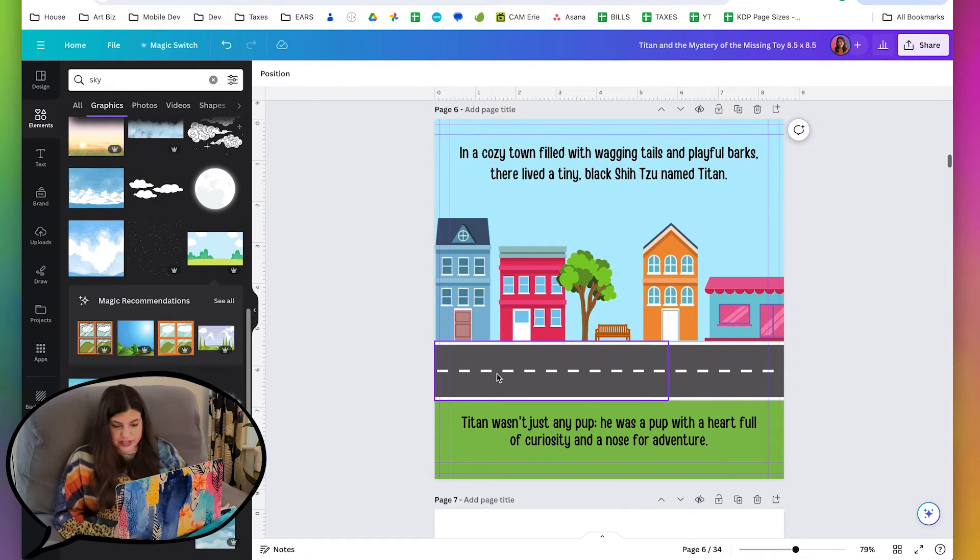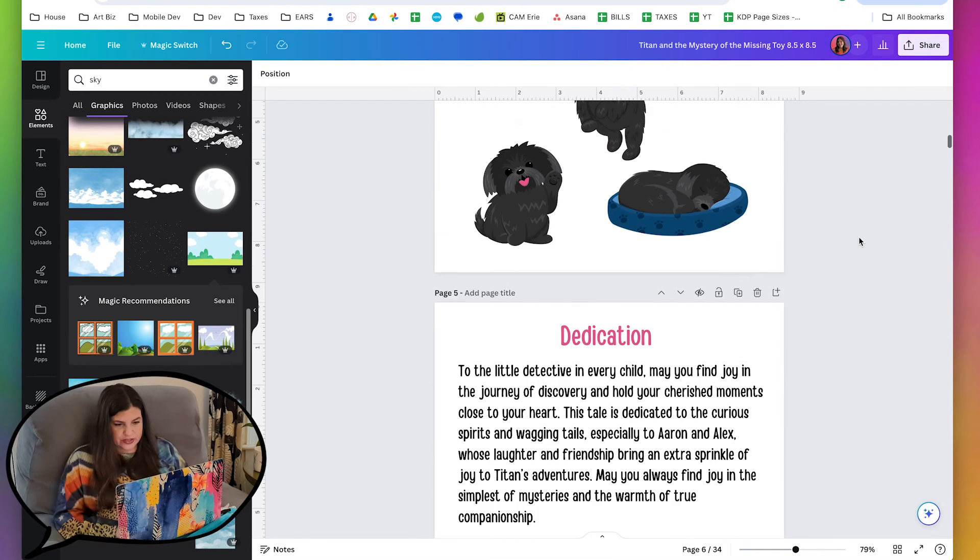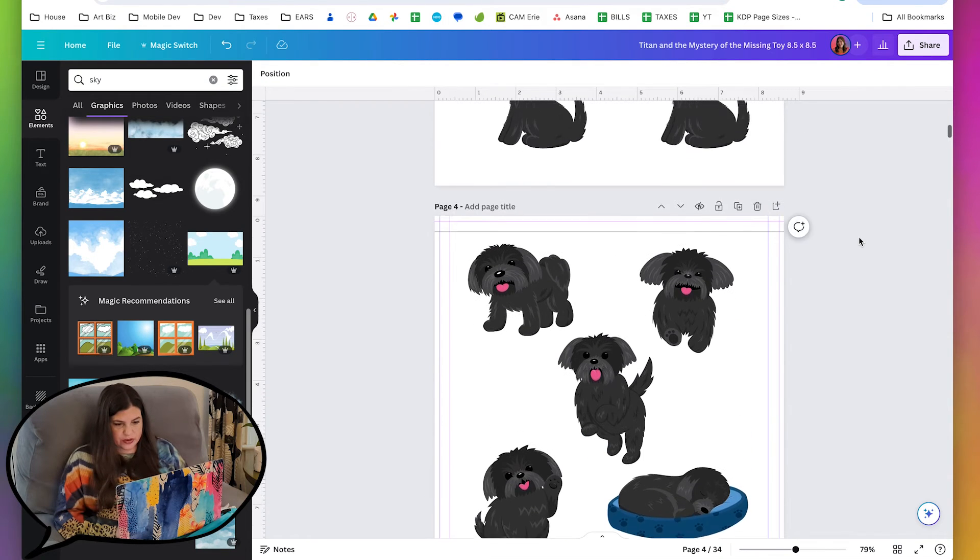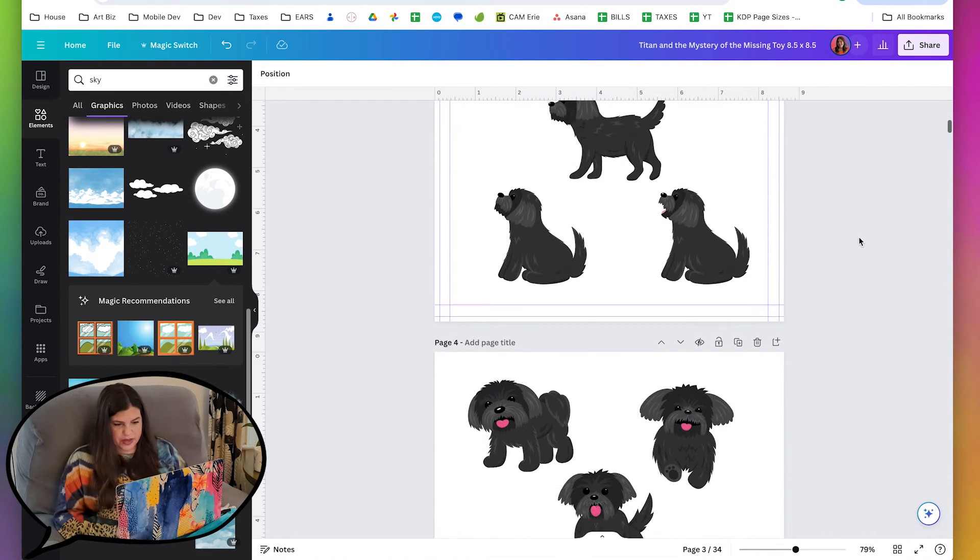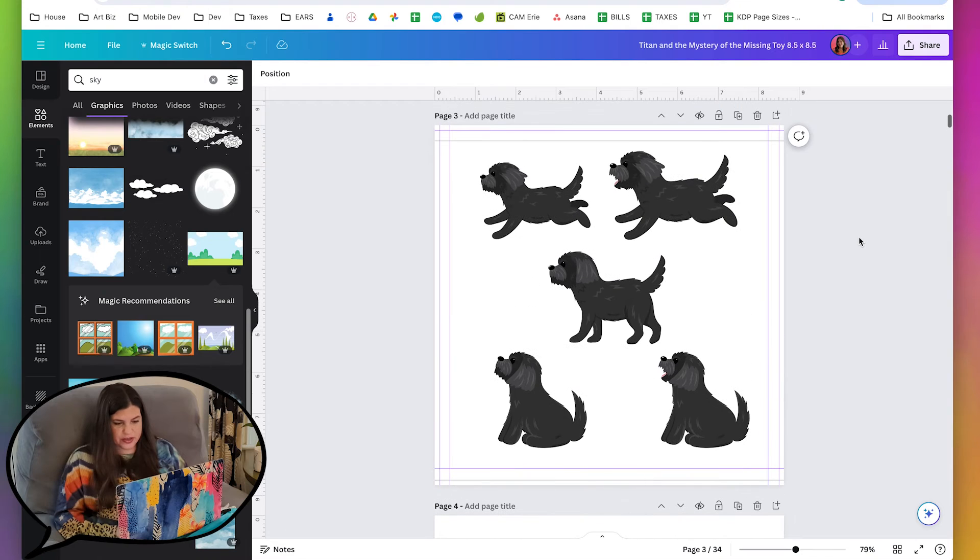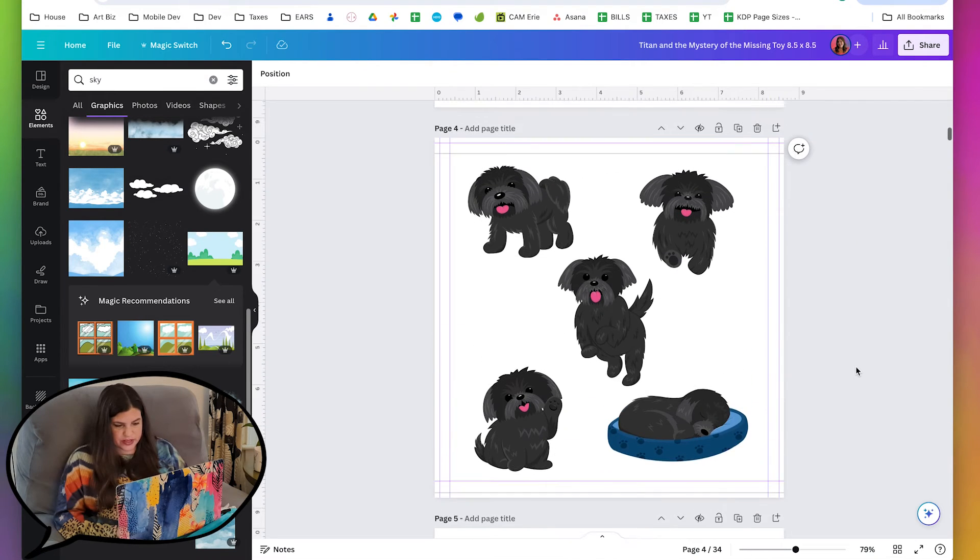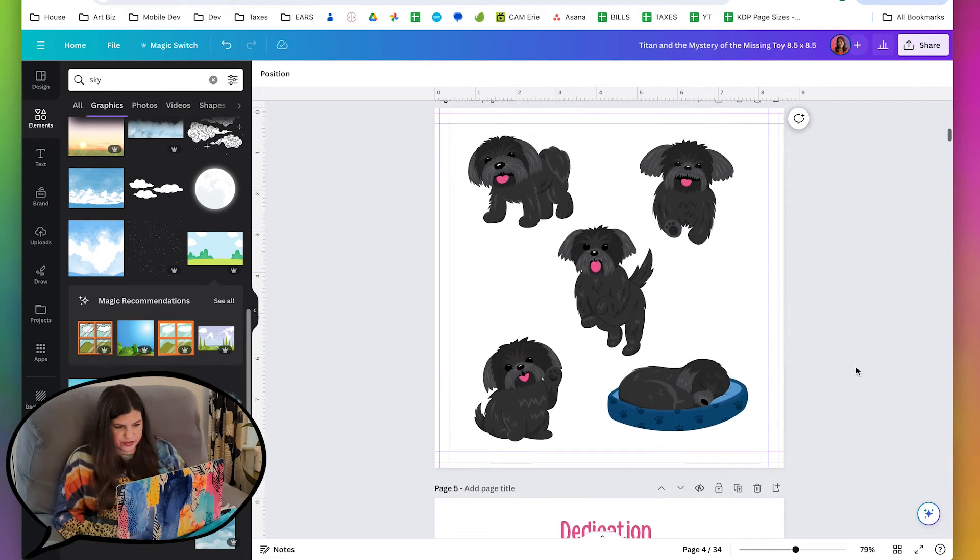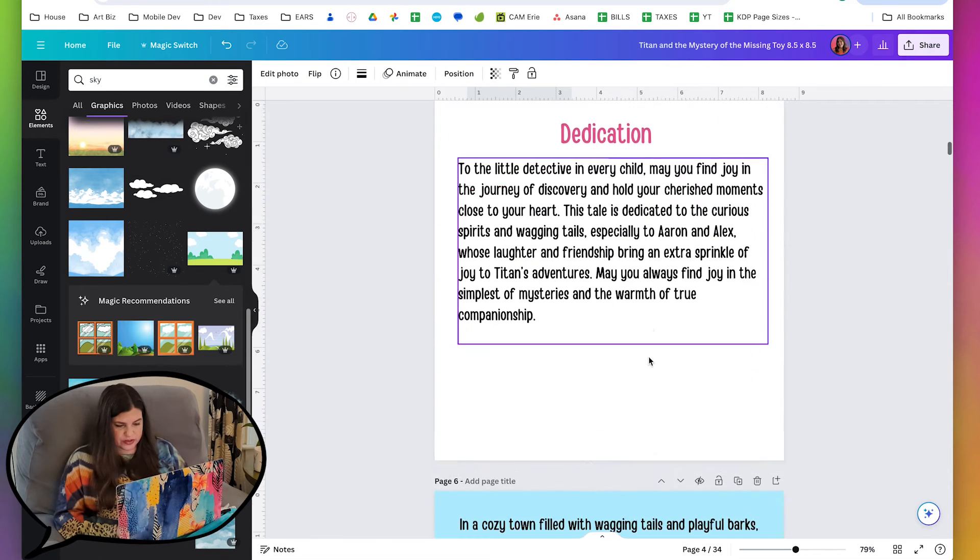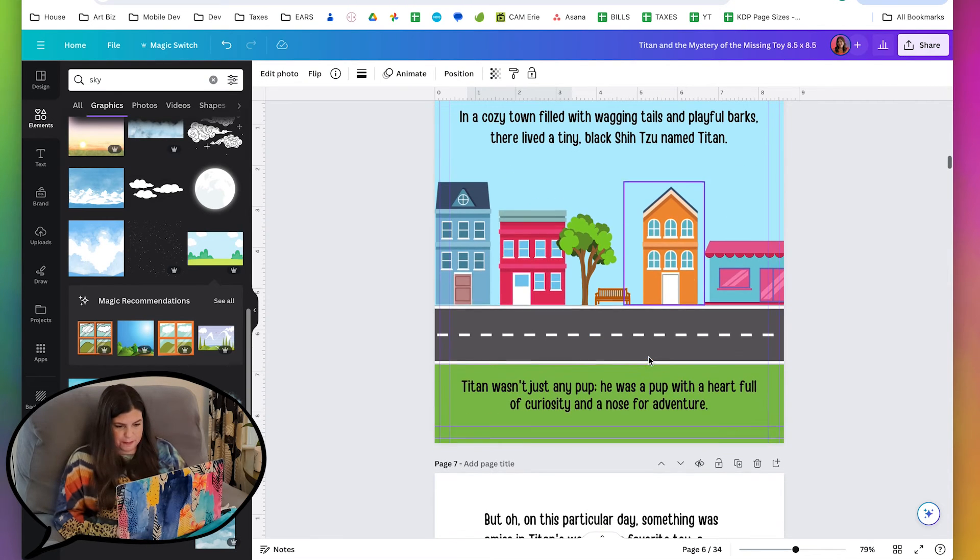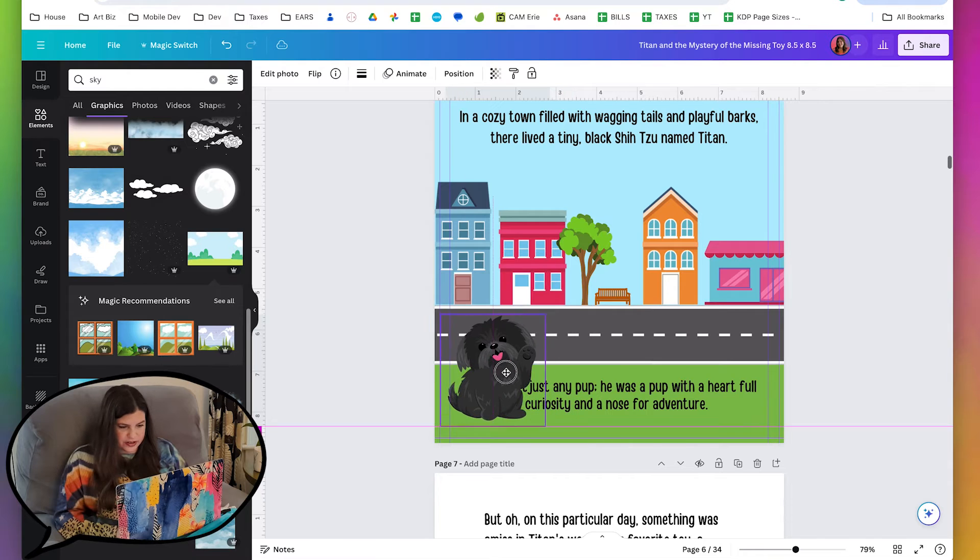And of course, we can't forget to add the doggy in here. So let's go up here and figure out which one we want to pick. So probably not the side view ones, probably the front view. And I think I like this one with his paw up. So I'll try that.